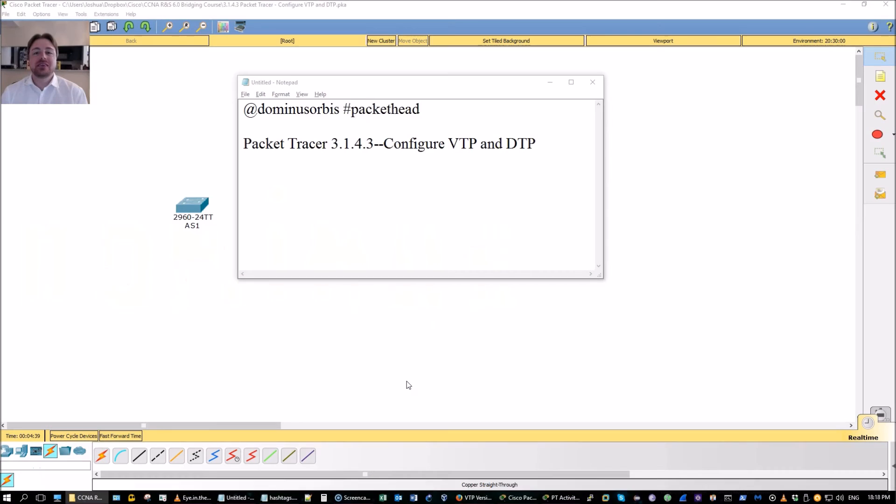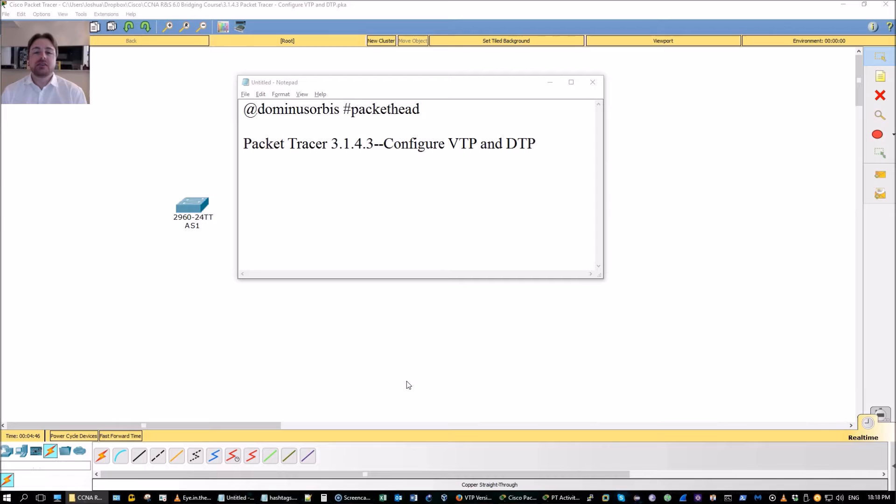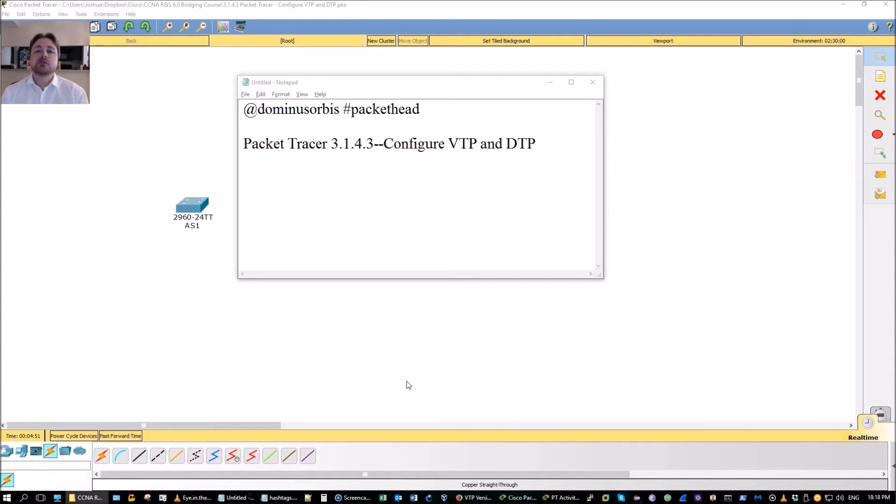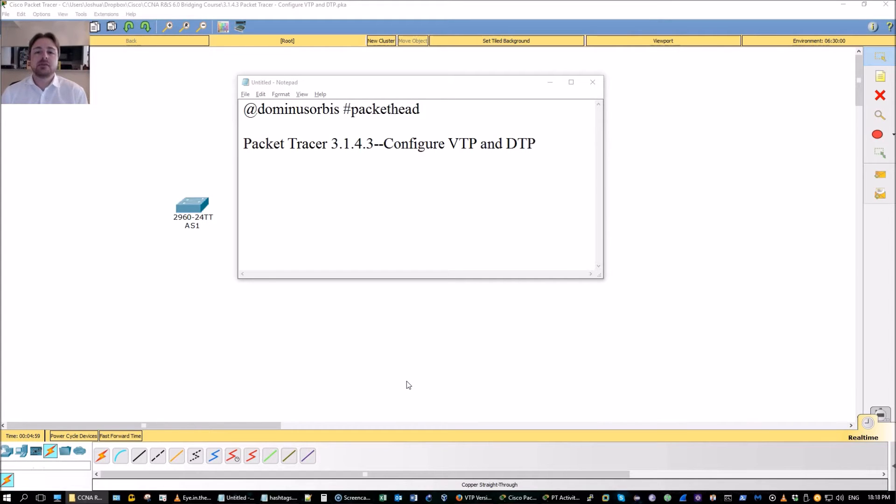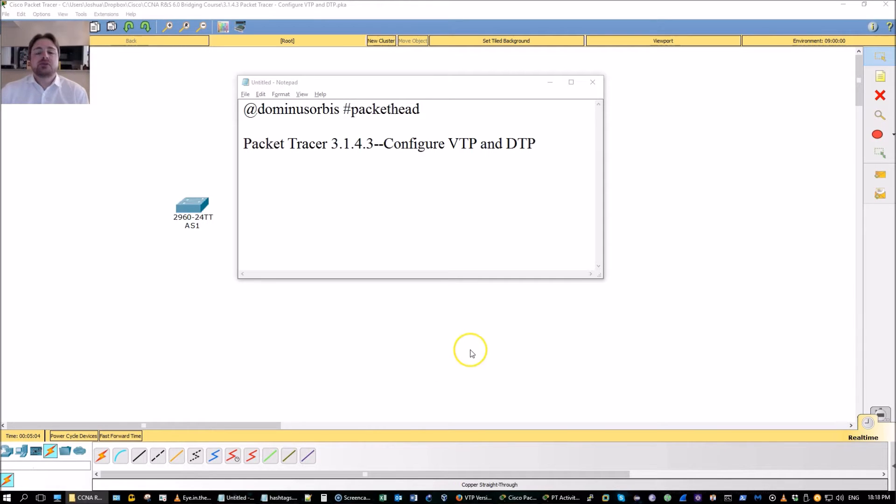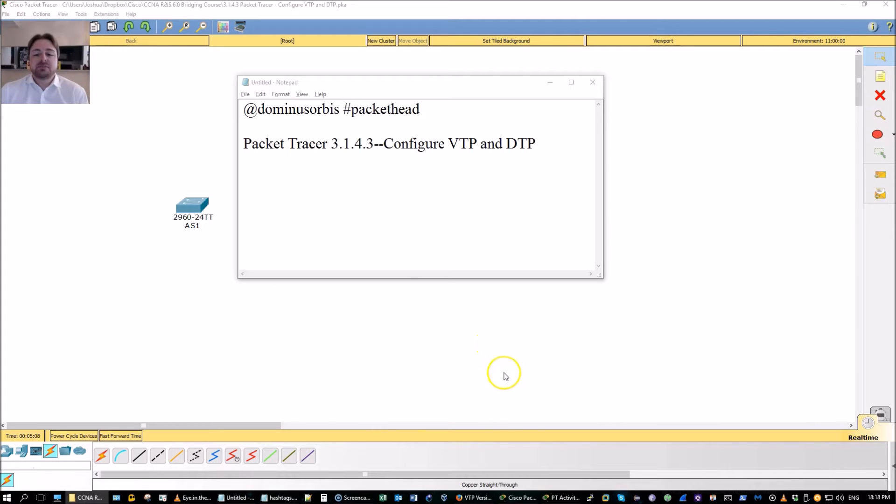Good evening everyone. I'm Dominus Orbis and today I'm going to be doing Packet Tracer 3.1.4.3, configure VLAN trunking protocol and dynamic trunking protocol. This video is part of the playlist CCNA routing and switching 6.0 bridging course. Cisco just updated its CCNA curriculum for the routing and switching and this playlist will be ideal for those who already pulled the CCNA or are planning on renewing it soon.